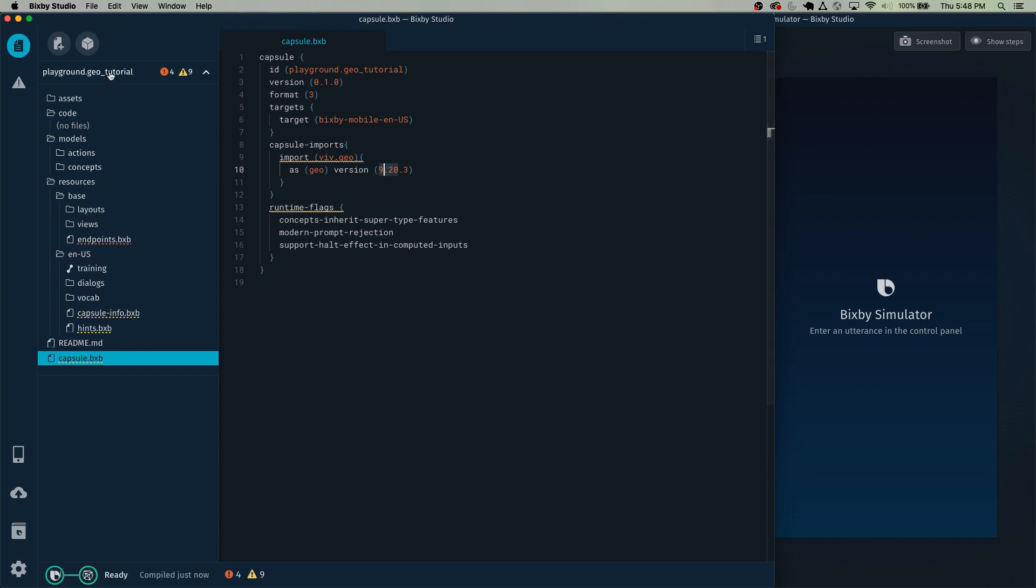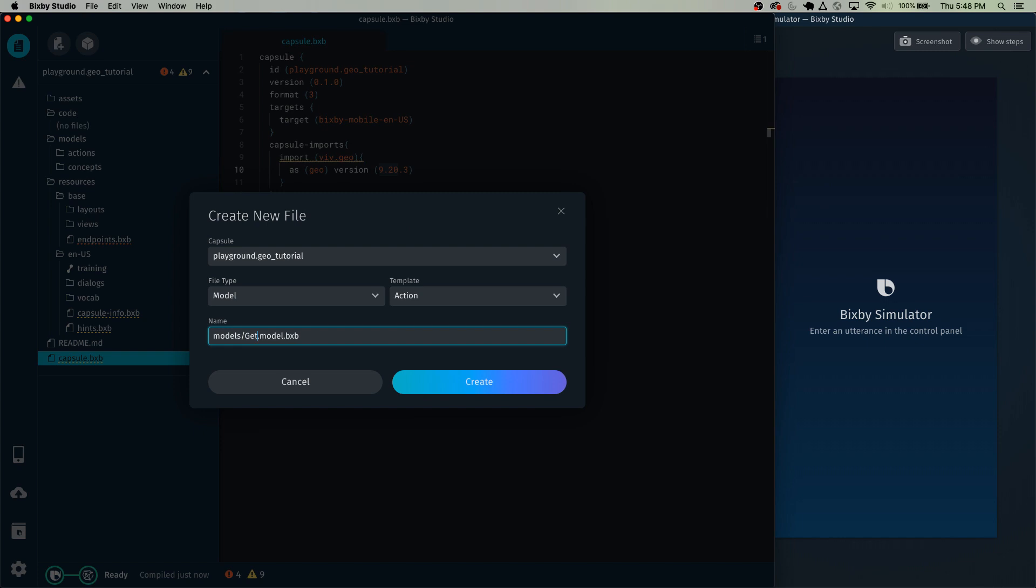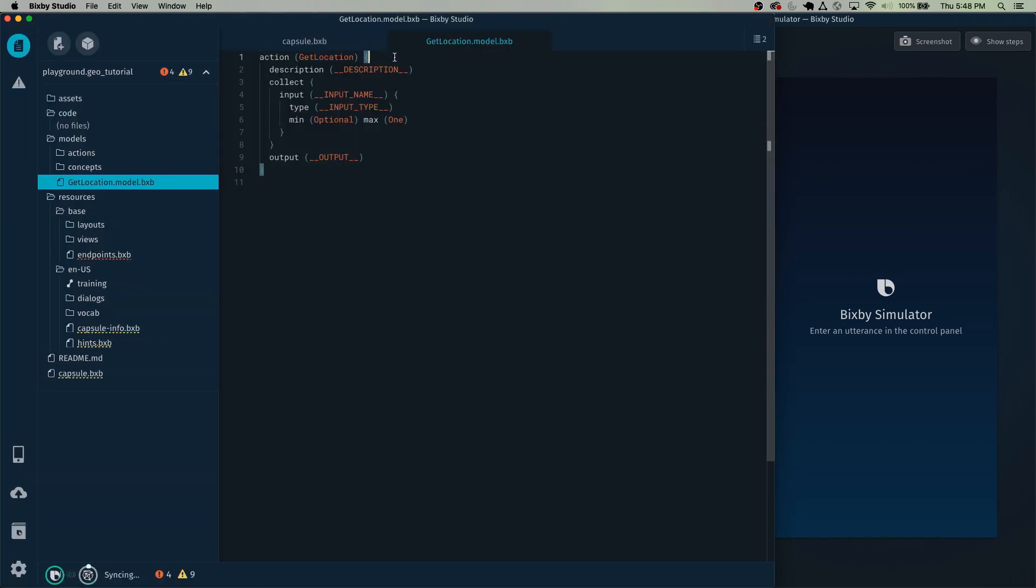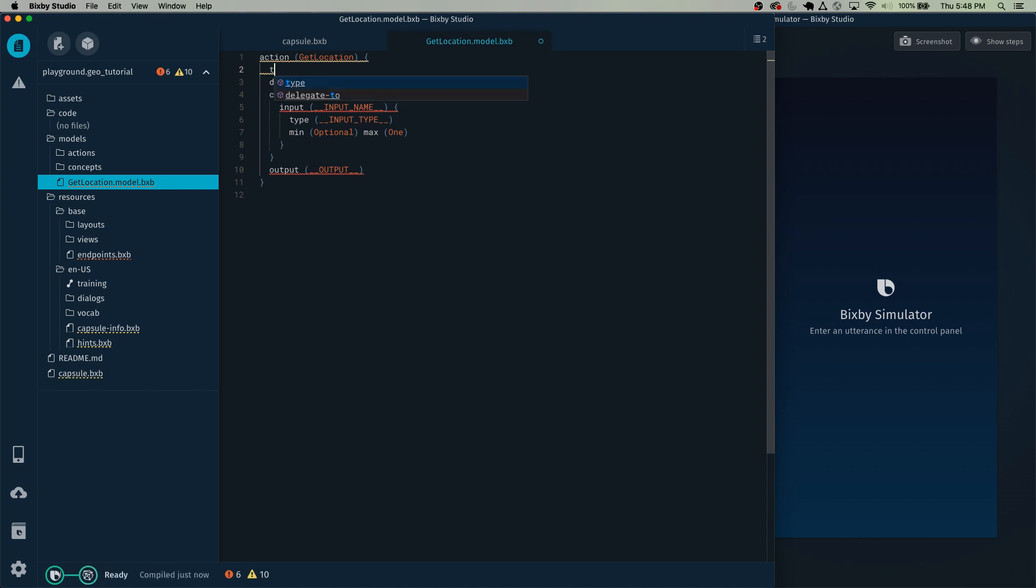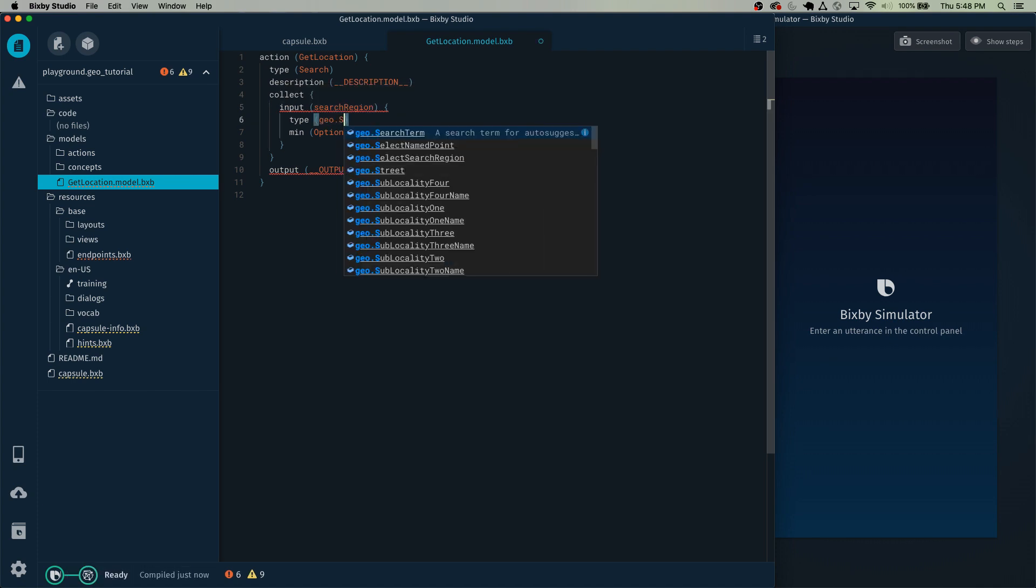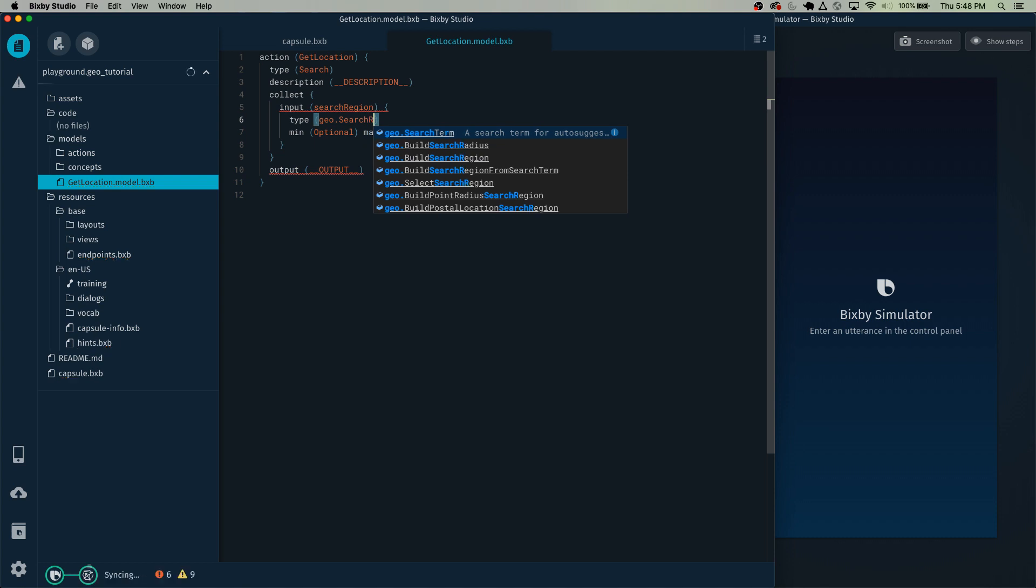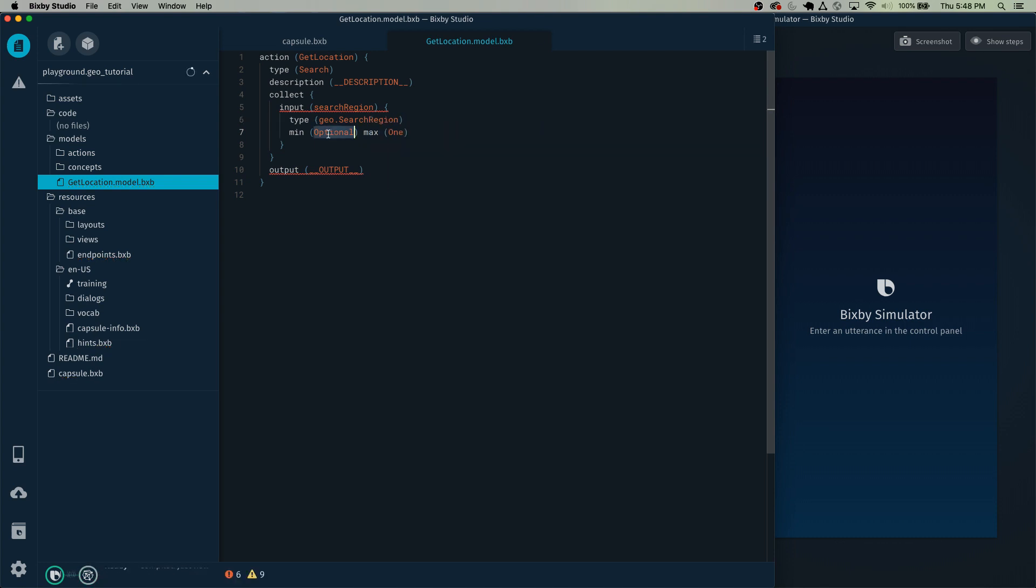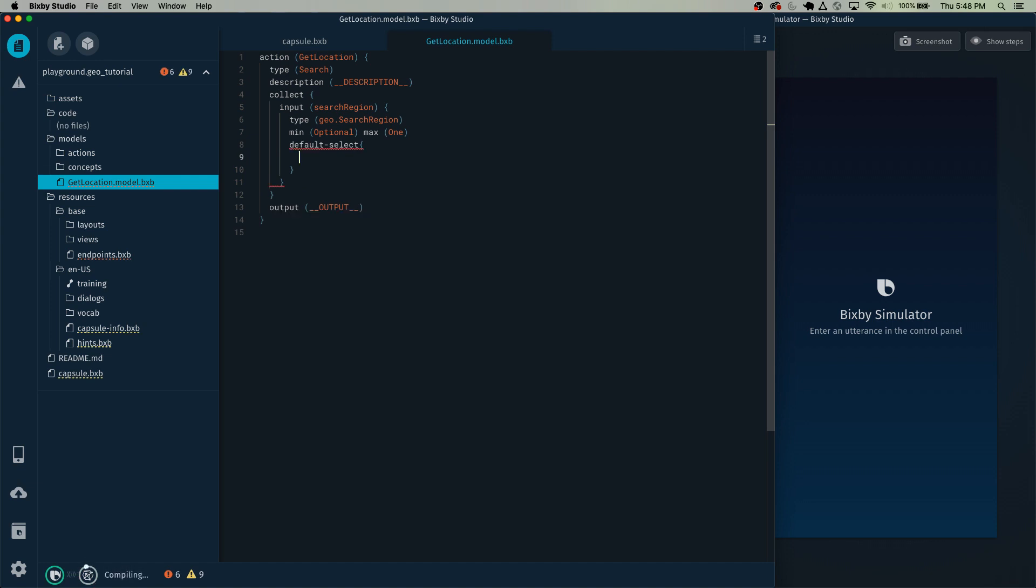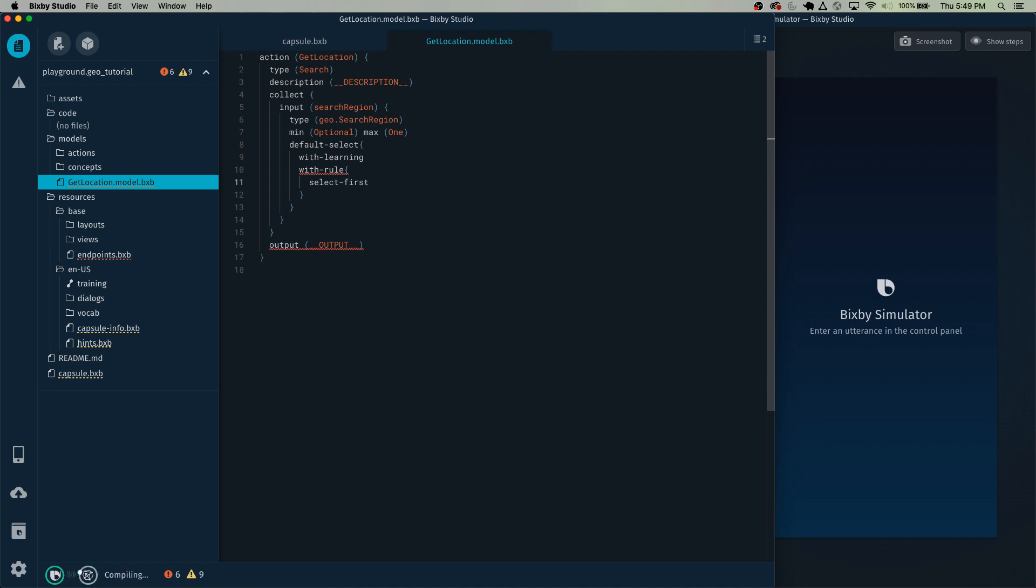So now we have geo imported, let's start creating our models. And our first model that we're going to create is going to be the action called get location. And the get location action does exactly as it sounds. It will get us our location. And we actually have to use the geo model search region as our entry point into the action. So I found that using search region is the easiest way to actually get the geo search term working without much of a hitch. So add the default select with learning and with rule and select first.